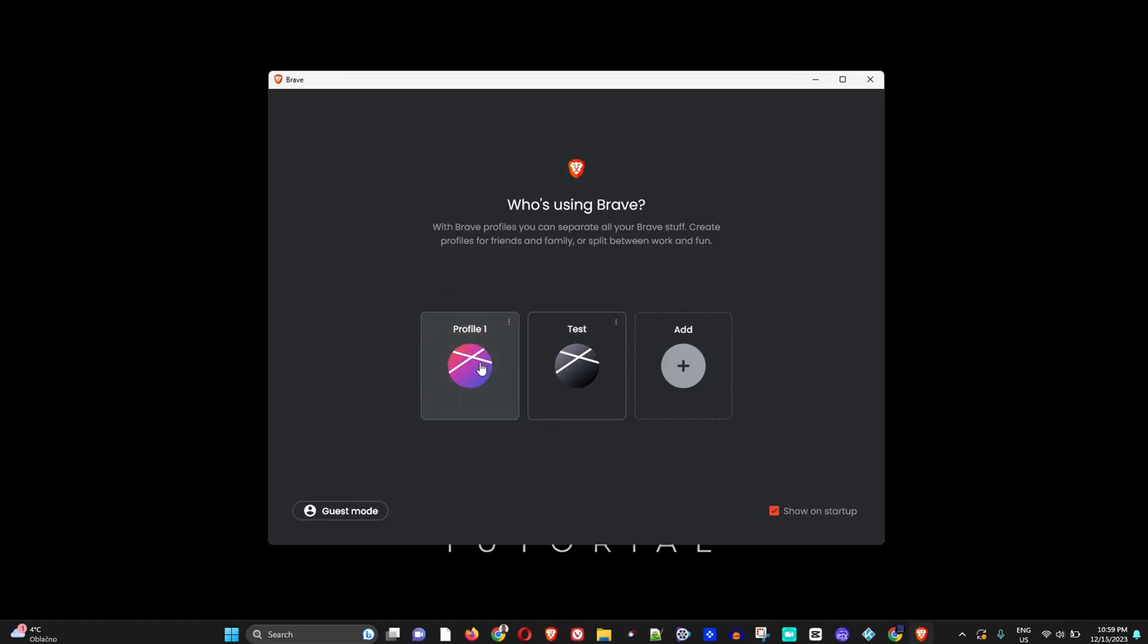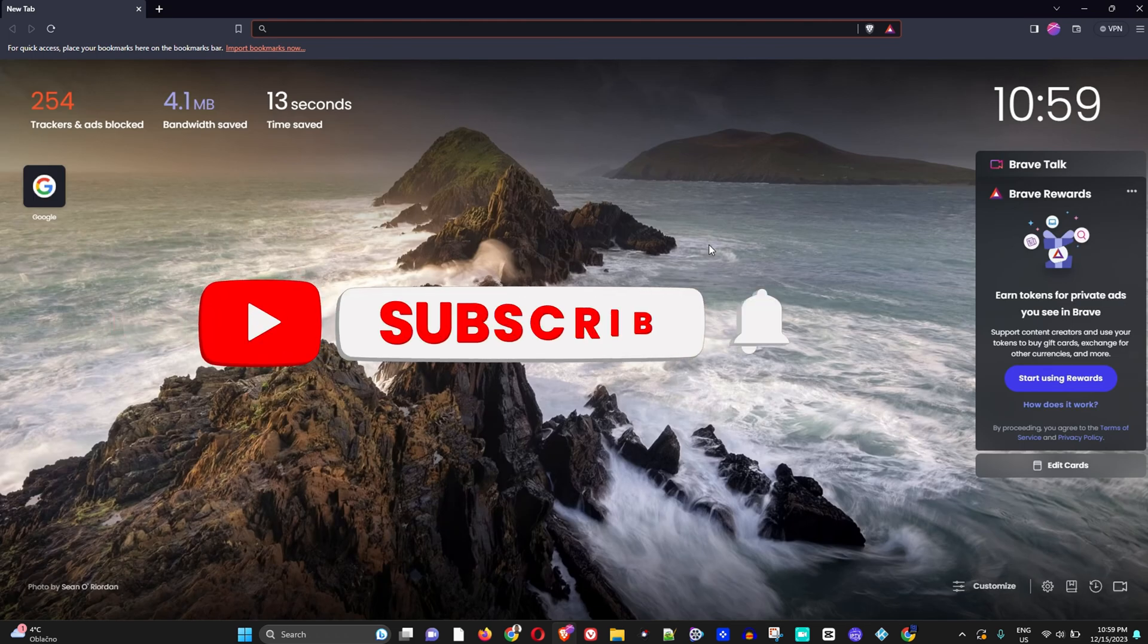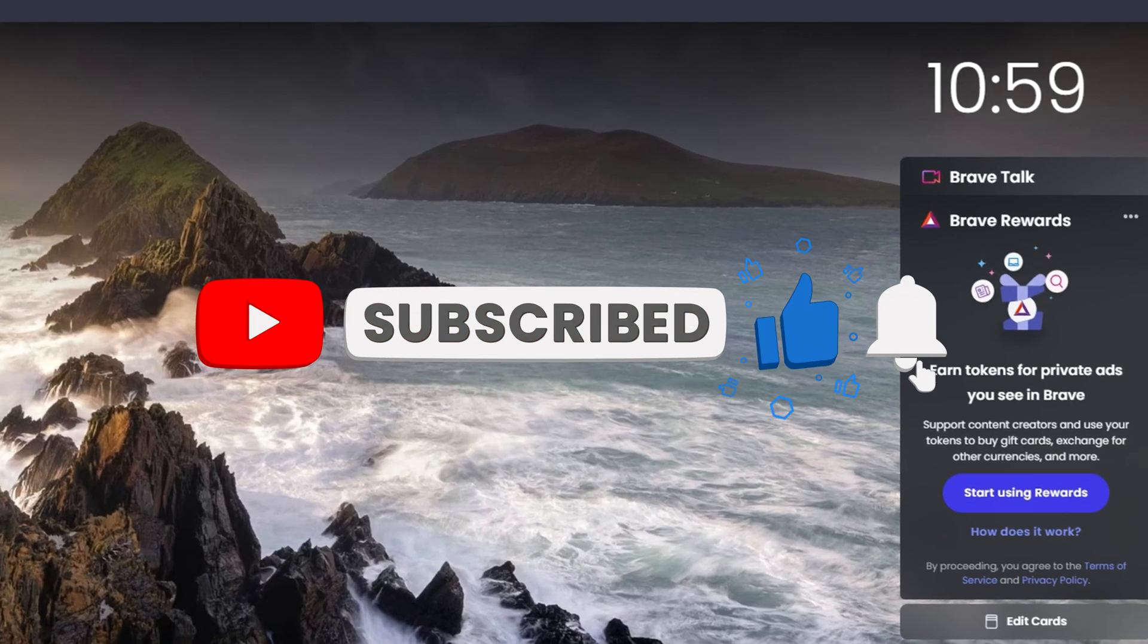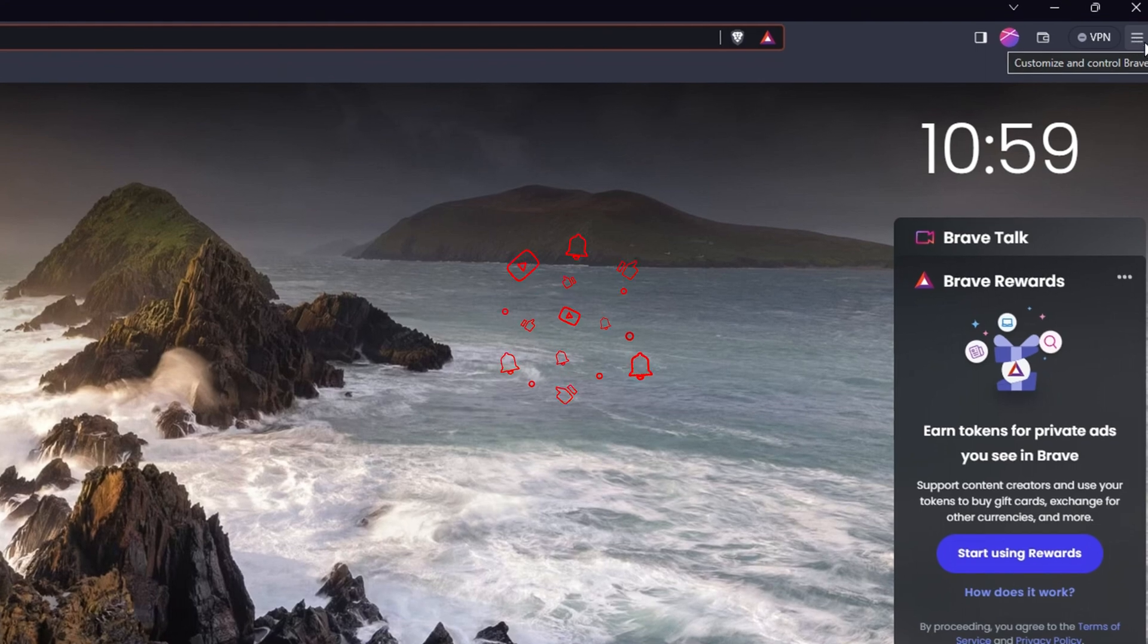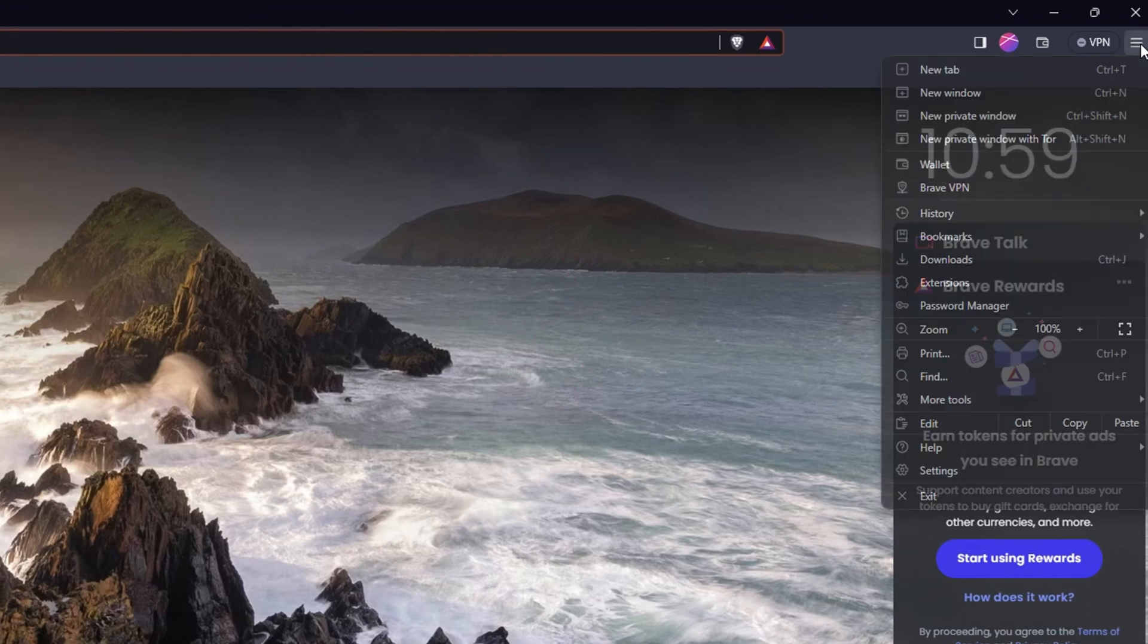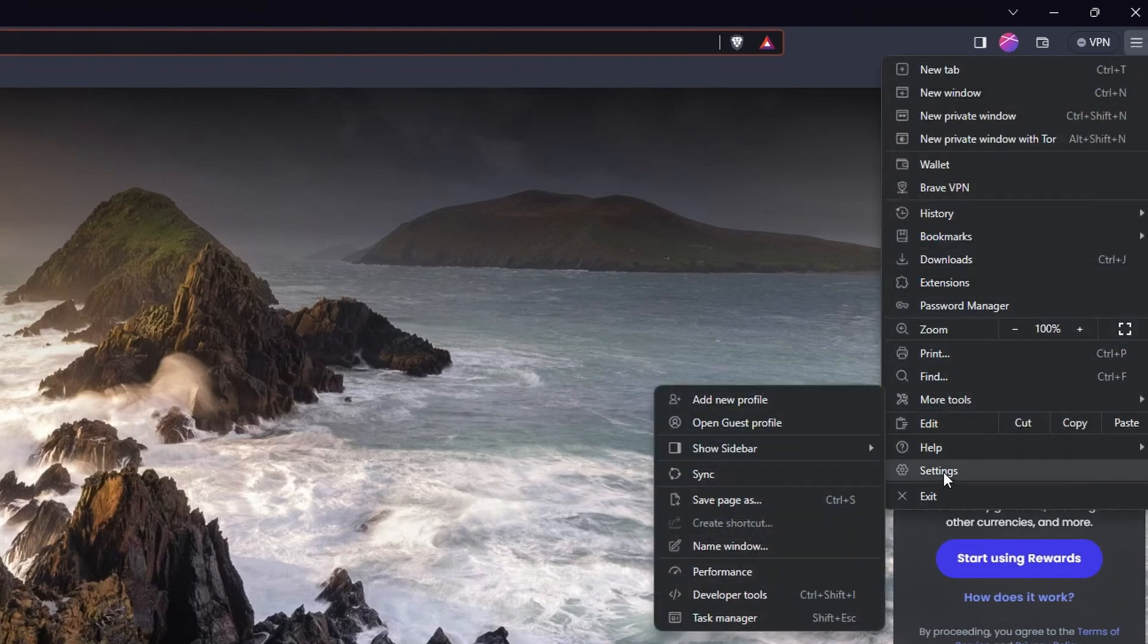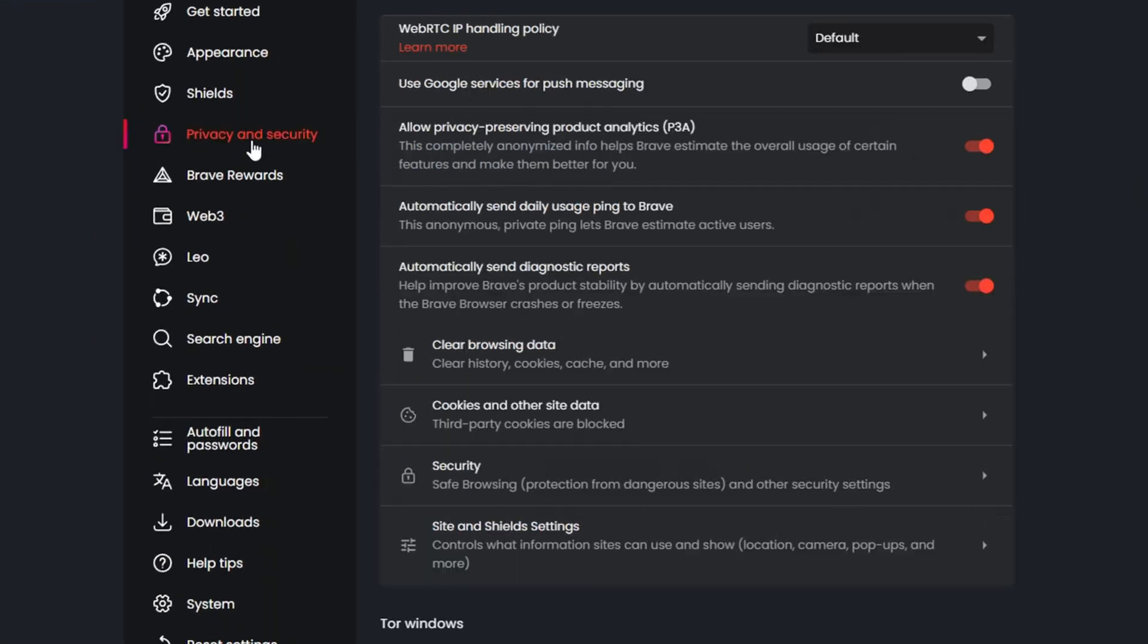Once you're inside the Brave browser, on the top right-hand side, click on the burger menu and go to Settings. Once you're inside Settings, go to Privacy and Security, and then choose Security.